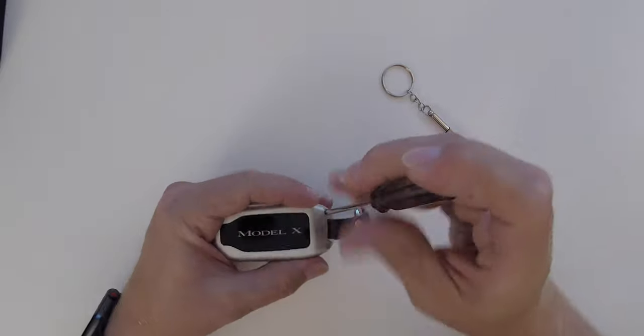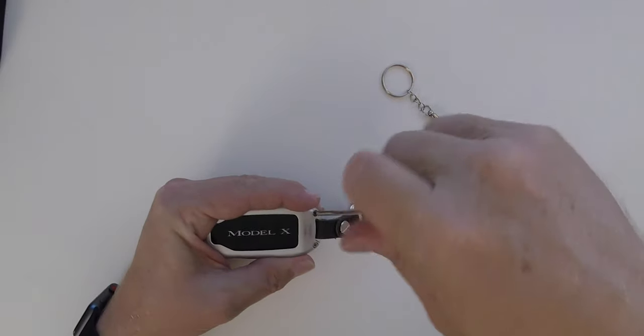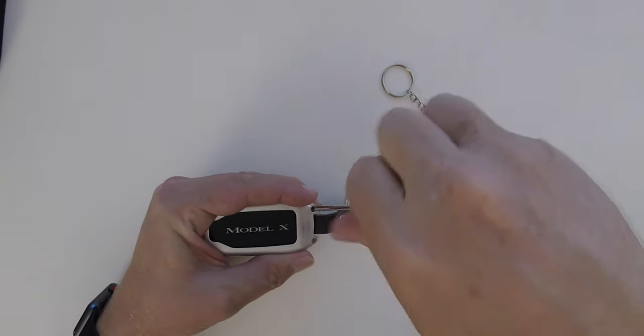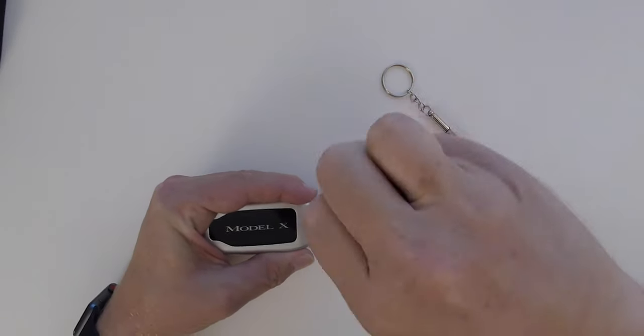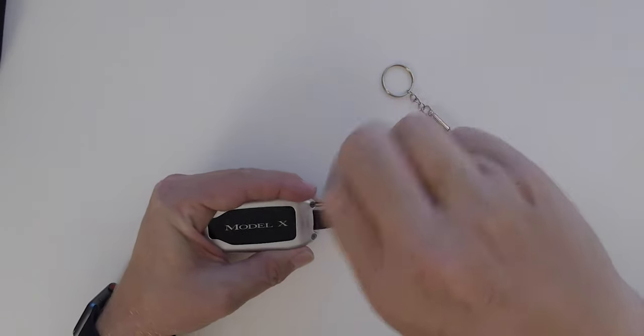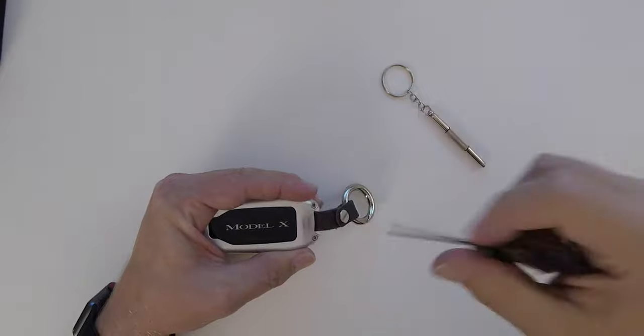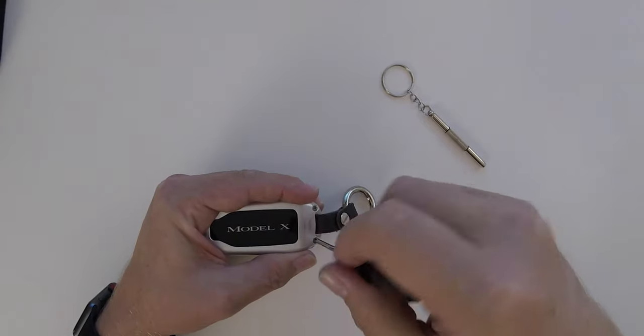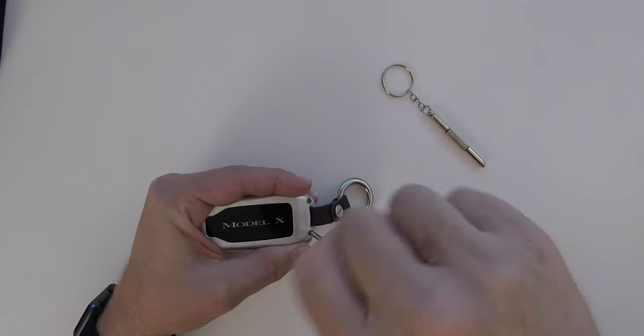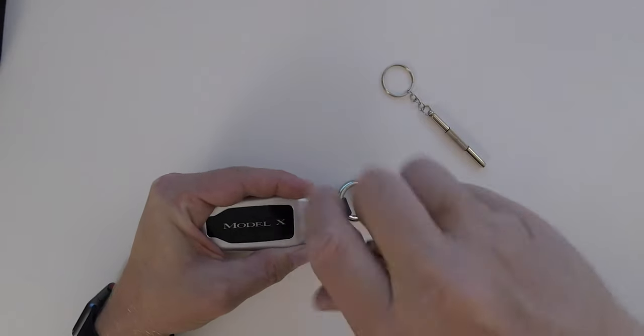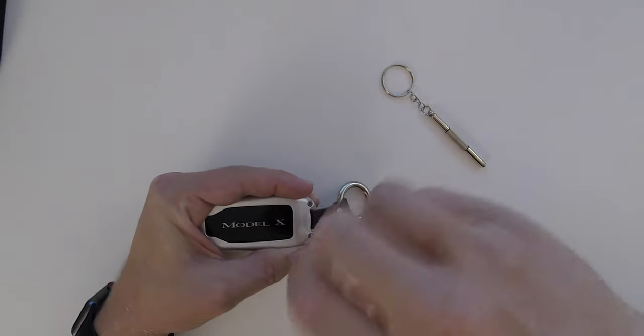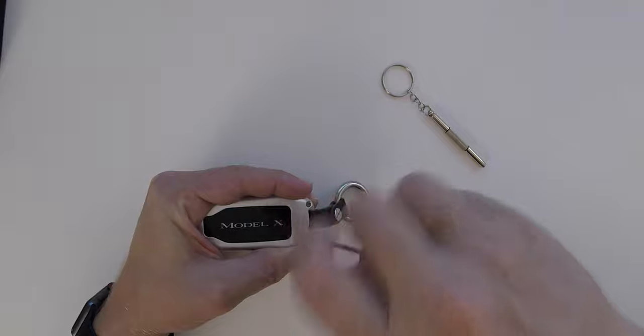First, let's remove the case from the key fob. There are two screws to remove, then we're going to loosen the back and we'll pop the front open.